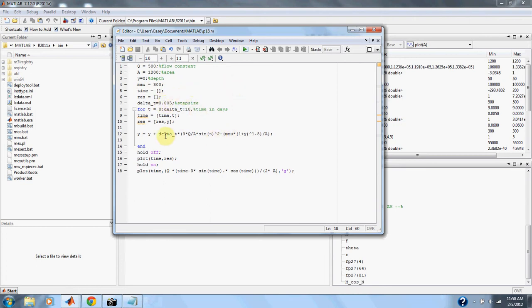Here is our equation. And we will click run.